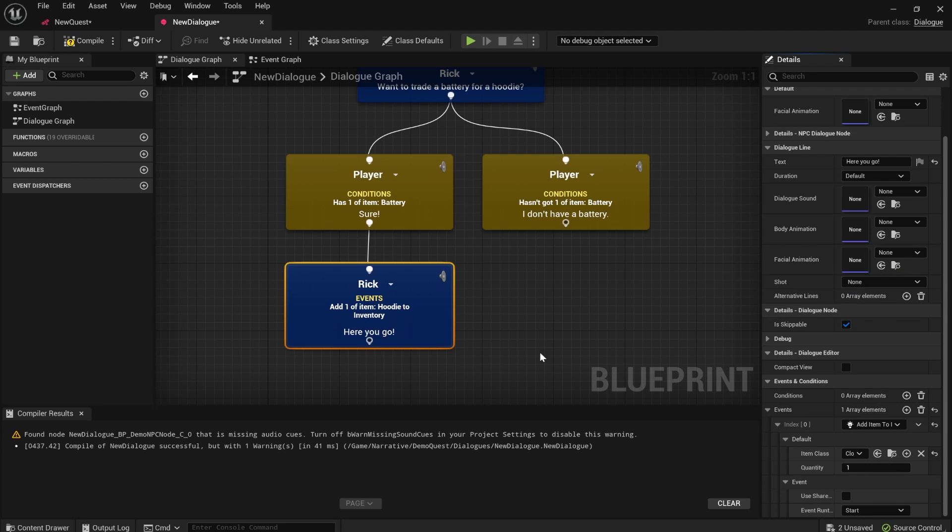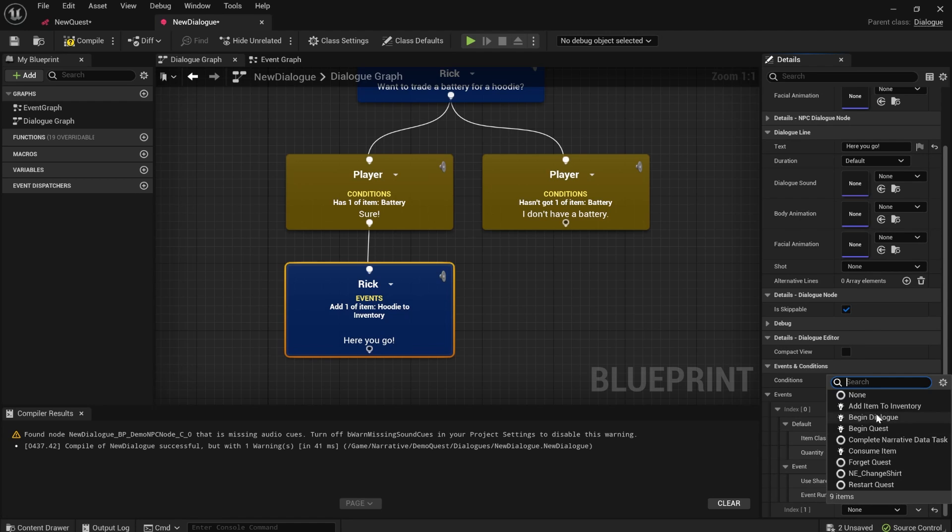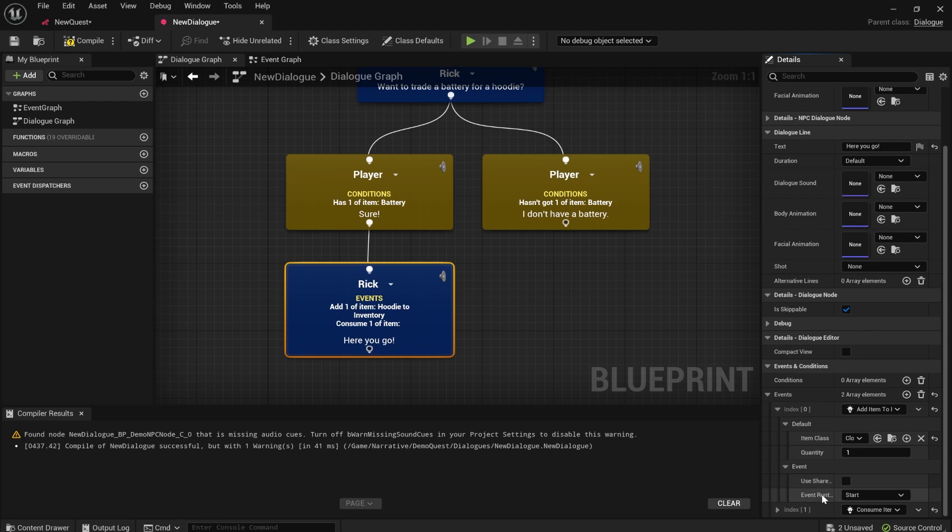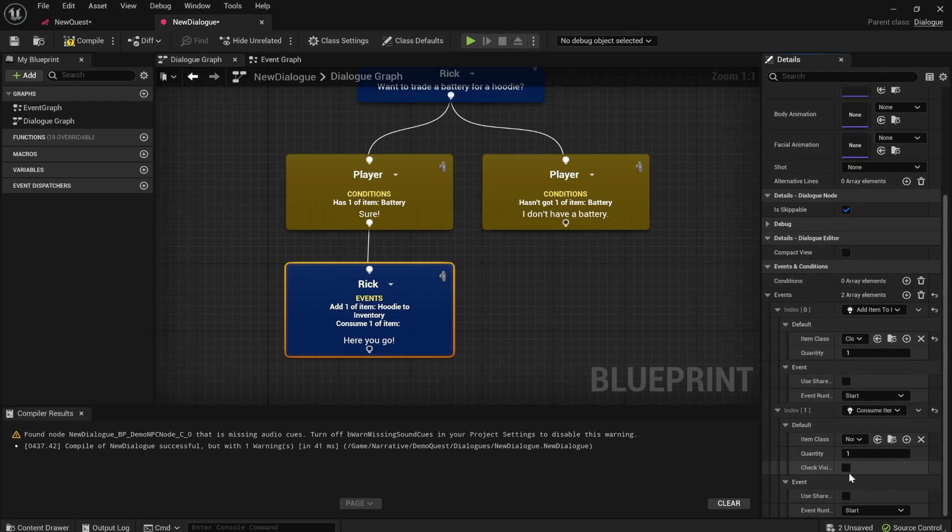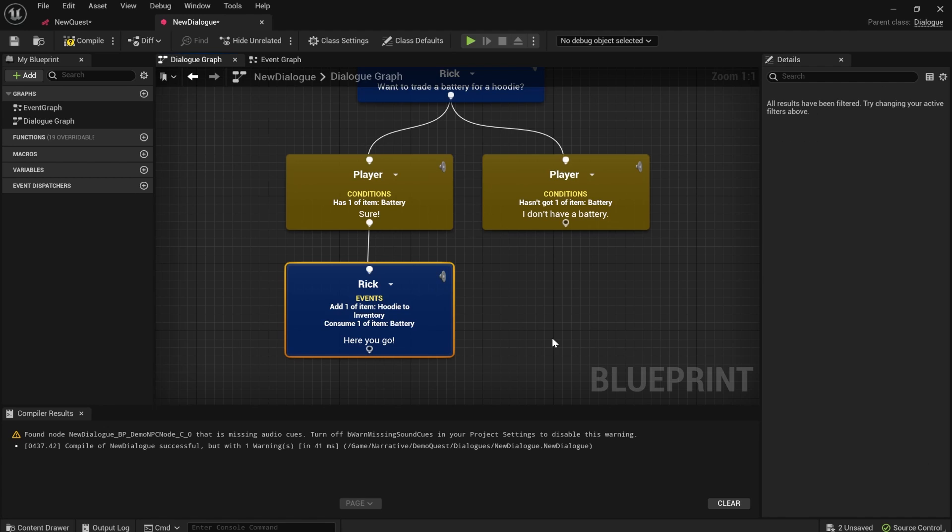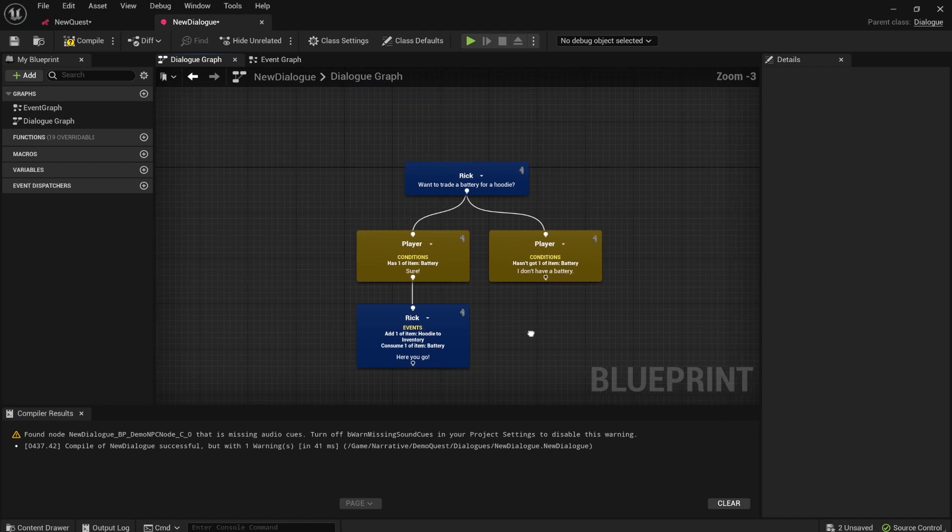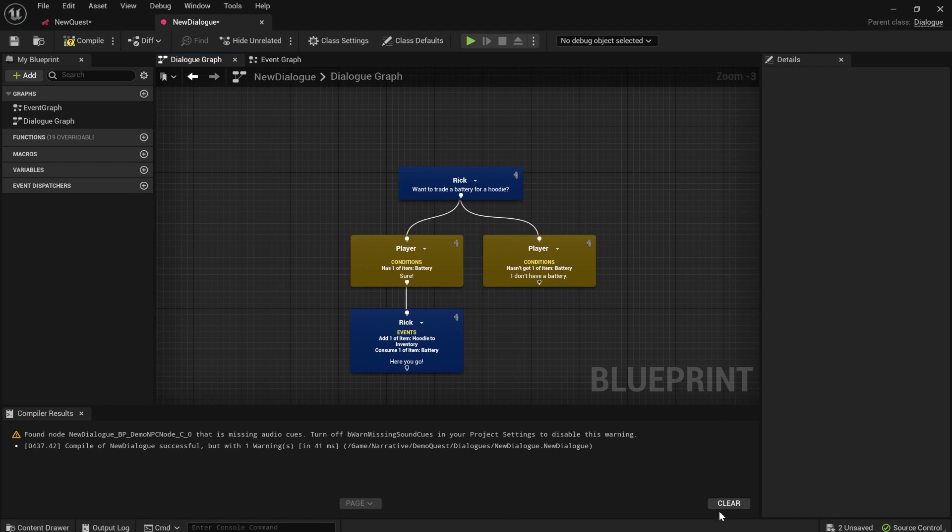and then to consume the battery item from their inventory, there is a consume item event. So the integration works so nicely. You guys are really going to love the integration if you're using narrative to do your quests and dialogues.